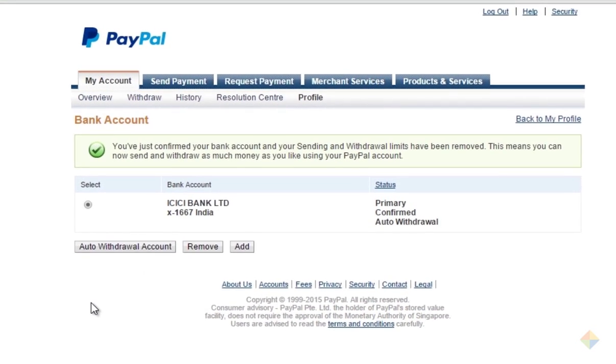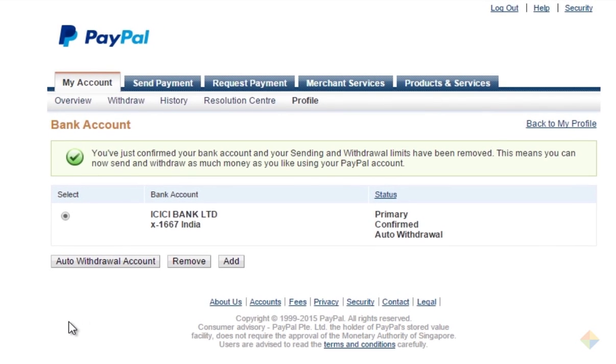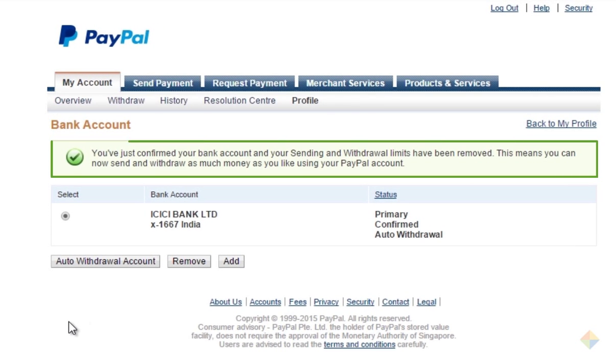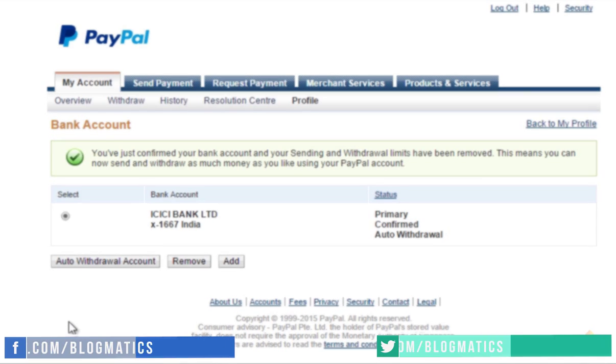That's it! Your PayPal account has been created successfully and is now linked with your bank account. From now on, all the earnings that are sent to your PayPal account will be automatically transferred to this bank account.